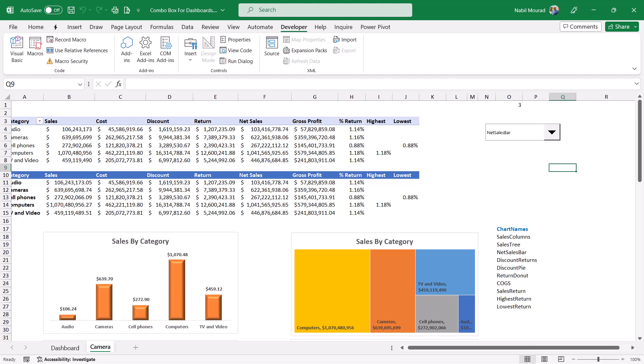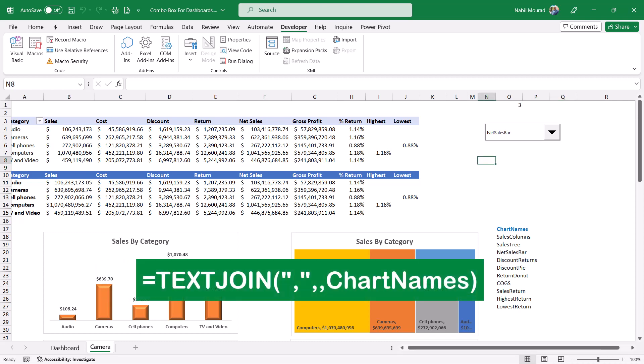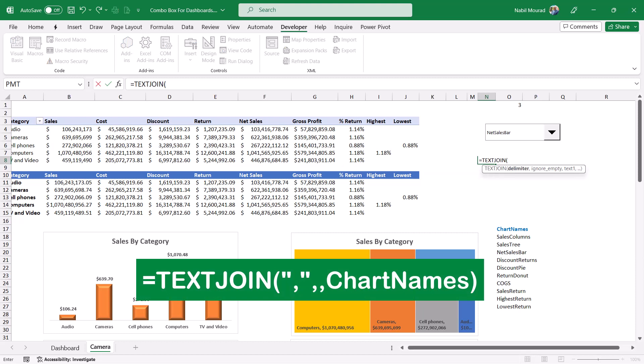To save some time and instead of typing inside the choose function, I'm going to put all these names in one single string separated by commas. This is a text join function. I type equal text join and then I hit tab. What's your delimiter? It will be a comma, double quote, comma, double quote and then another comma to move to the next argument.